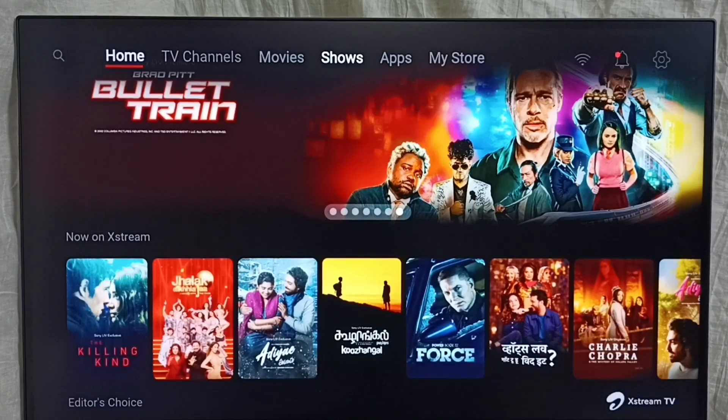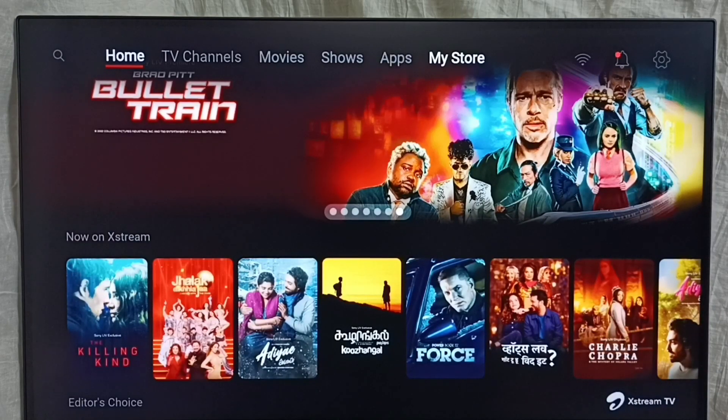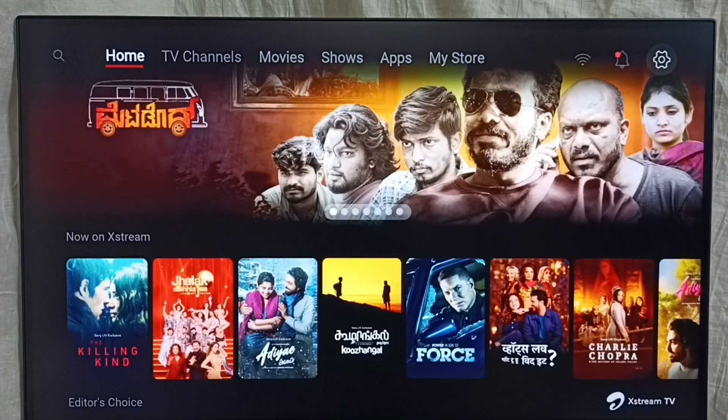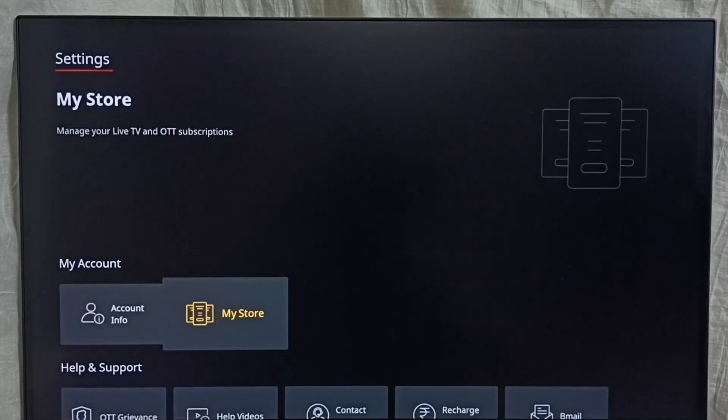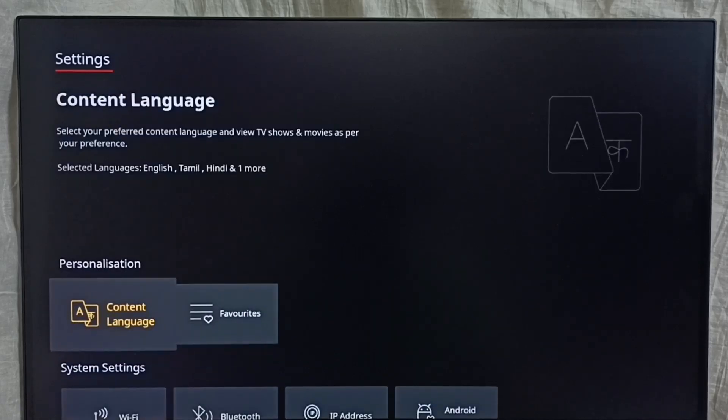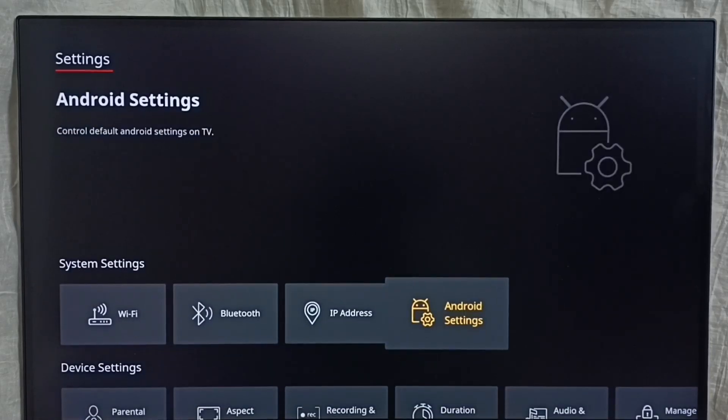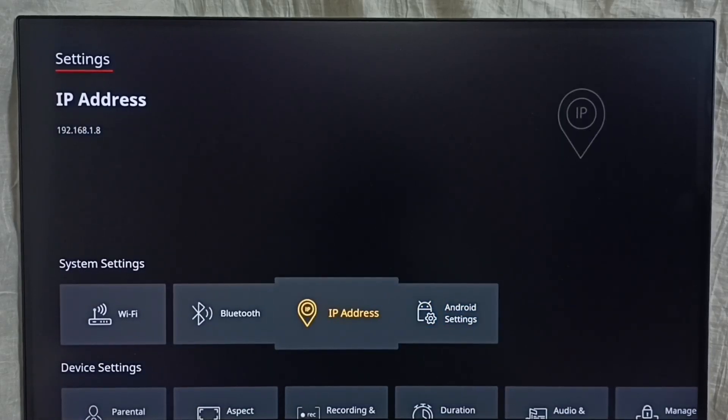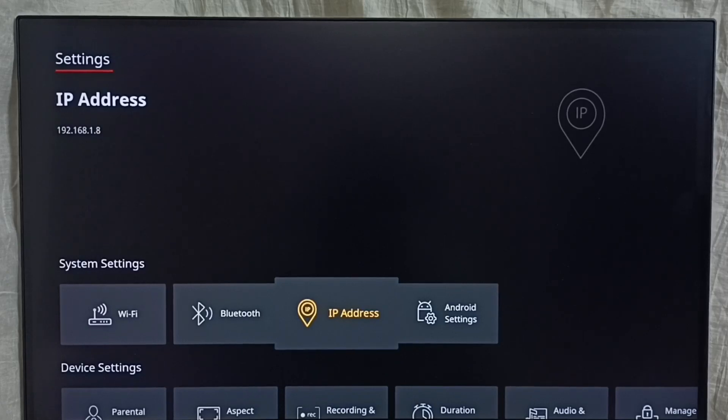Go to settings, select the settings icon from top right corner, then go down and select IP address. Here on top left corner you can see the IP address 192.168.1.8.